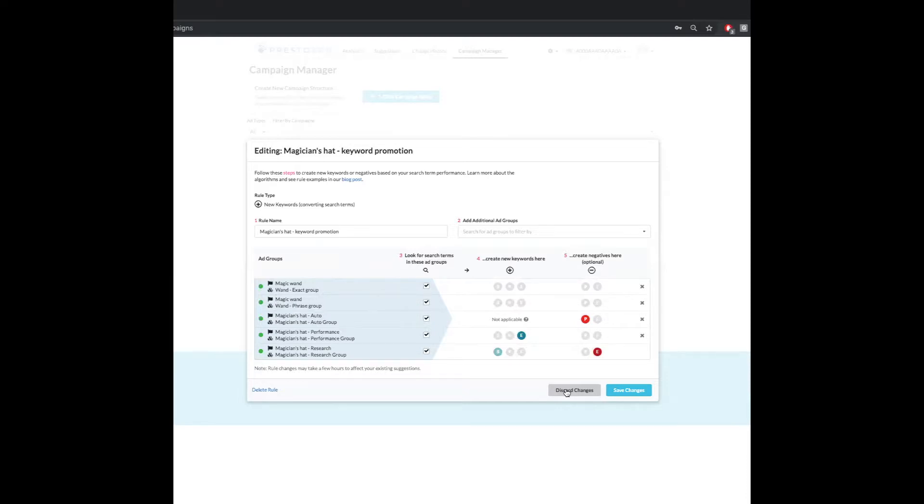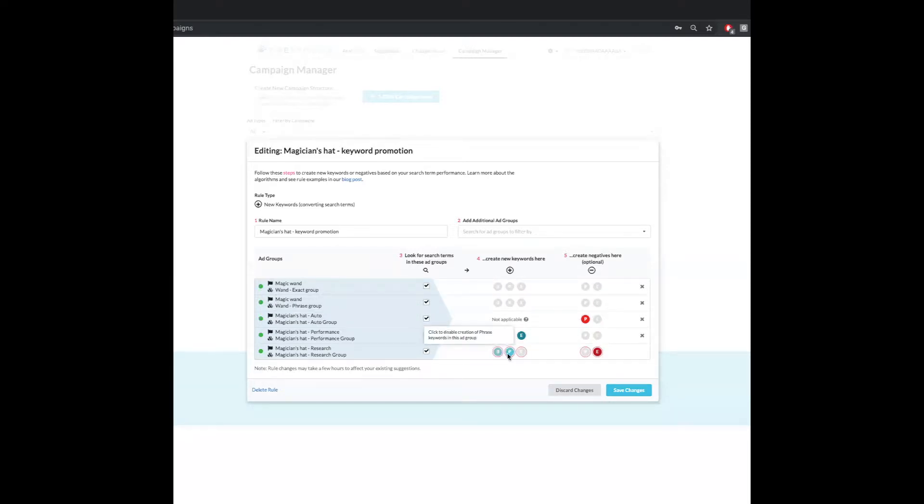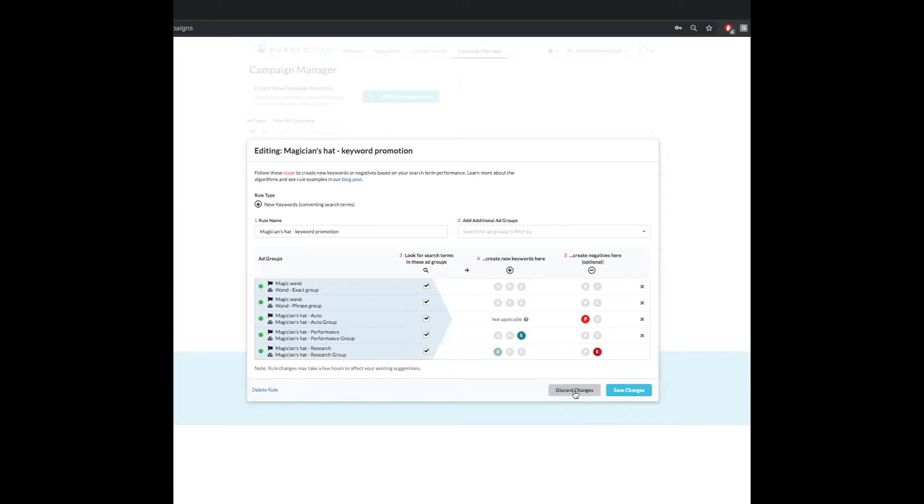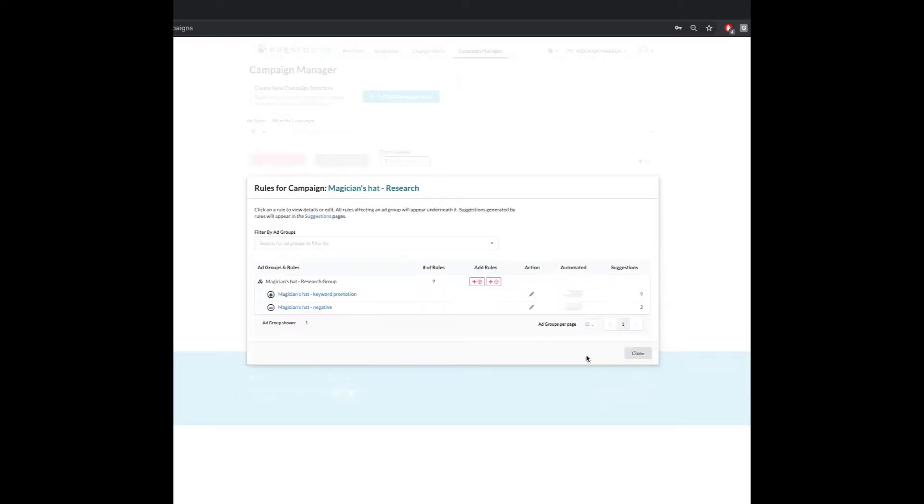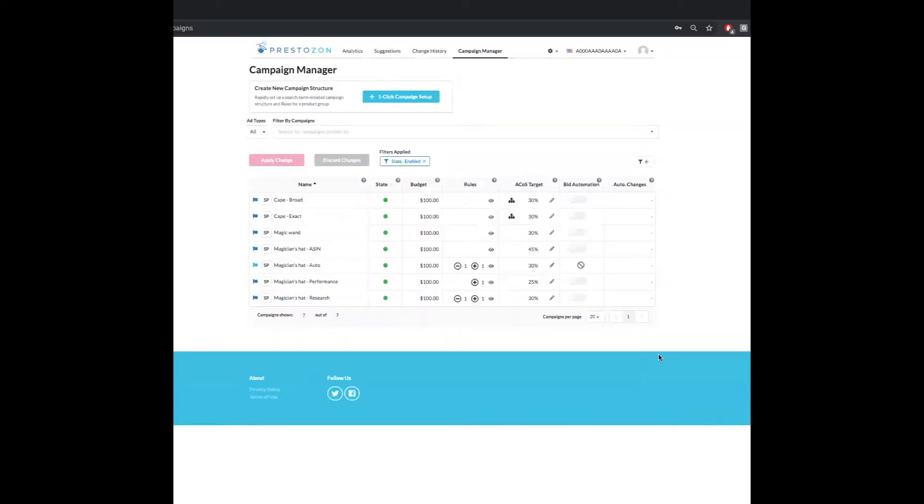So that's an easy way to edit rules. You can also come through and you can change any of these things. Like for instance, if I want to go from broad to phrase, but we suggest broad. So I'm going to leave it like that.